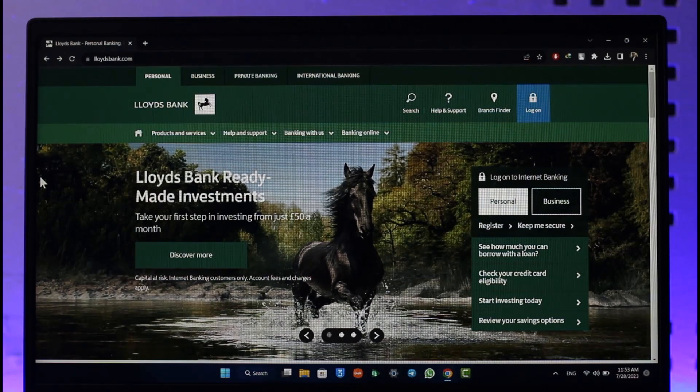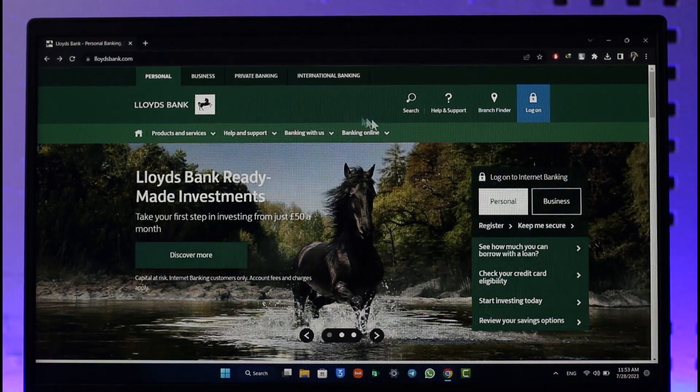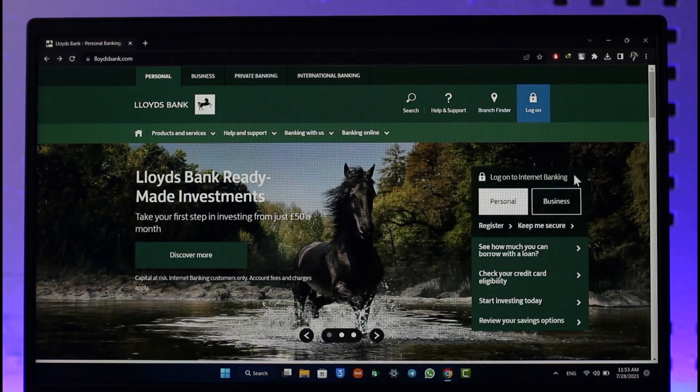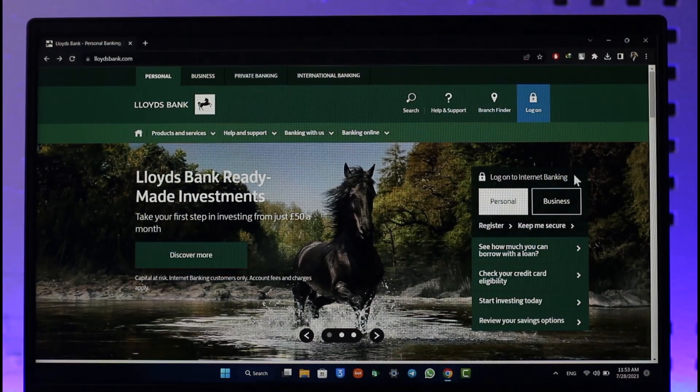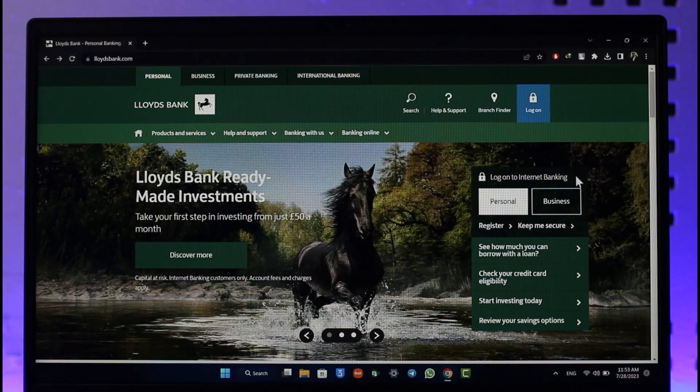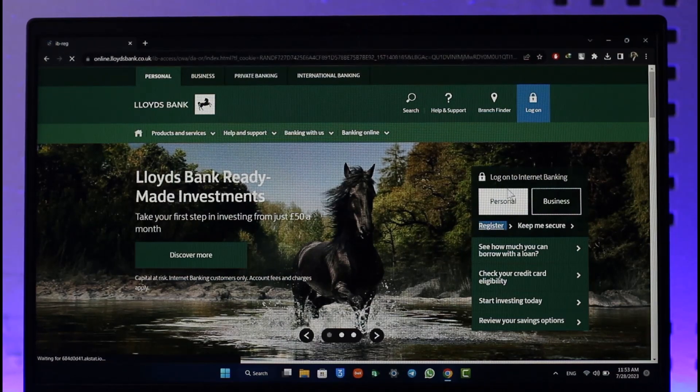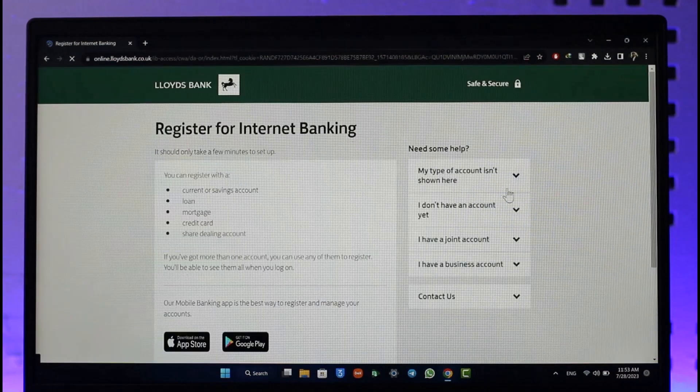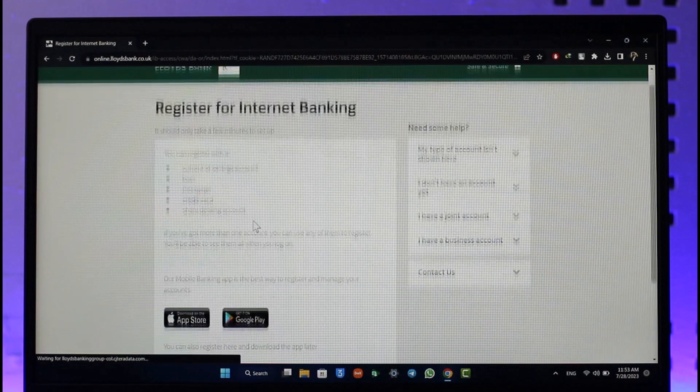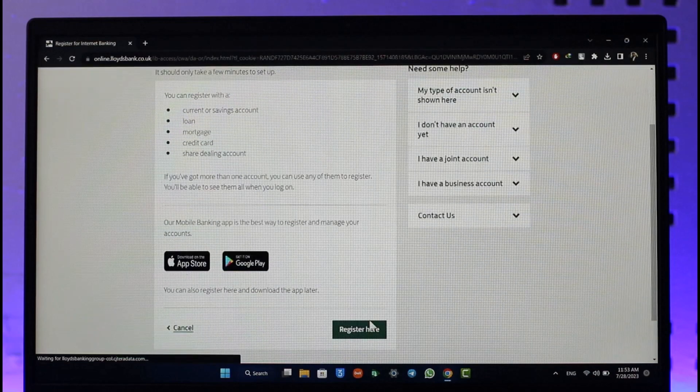Right over here you'll be able to see log on to internet banking. If you have already created your online banking account you can log in, but if you're new you can click the register option. Once you click on register, click on register here option for online banking.